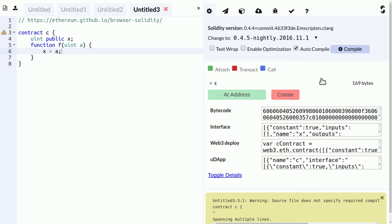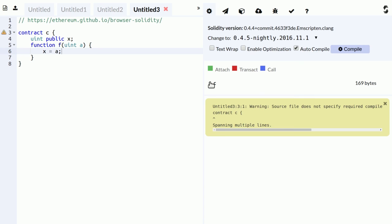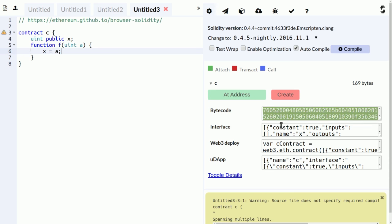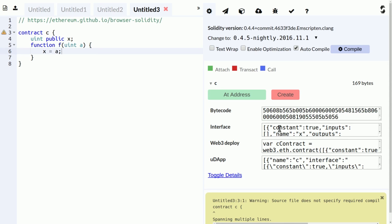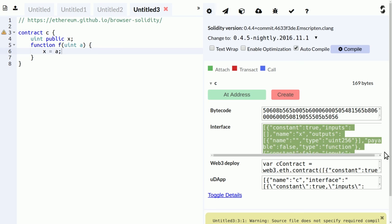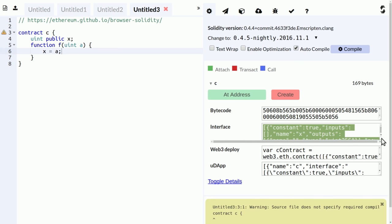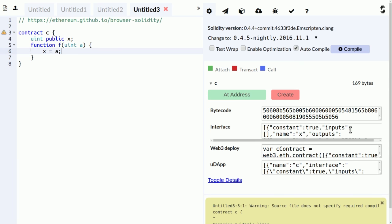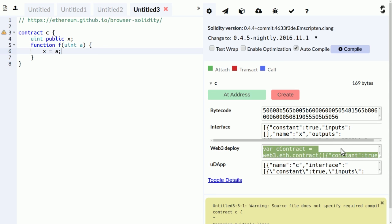And the compilation result here is an entry for each contract. You get information about the bytecode, you can copy that. That's the JSON-ABI interface that you can use if you want to interface with your contract using Web3.js. And then here is a JavaScript snippet you can paste into the GoEthereum console to deploy the contract.